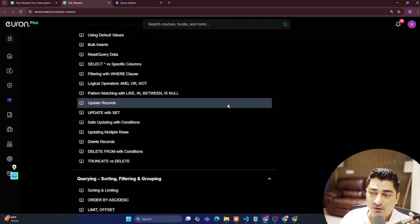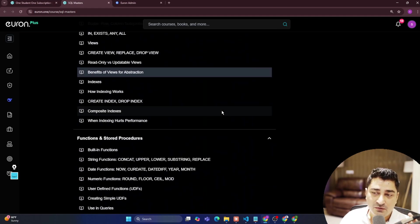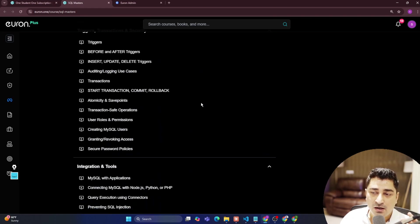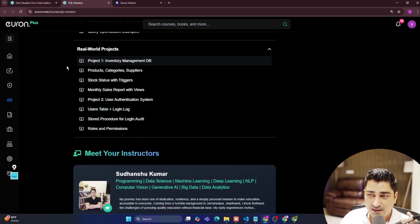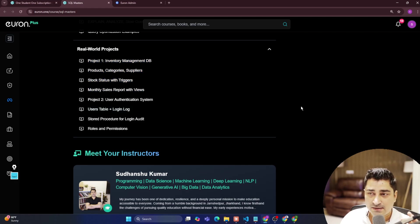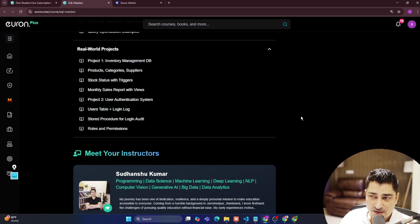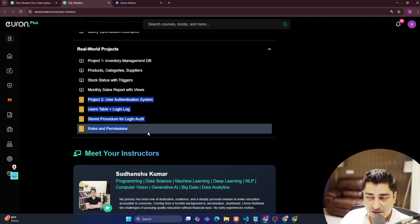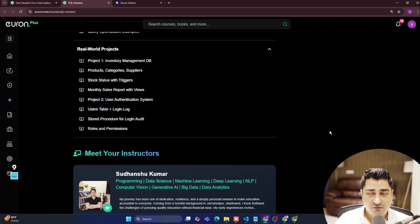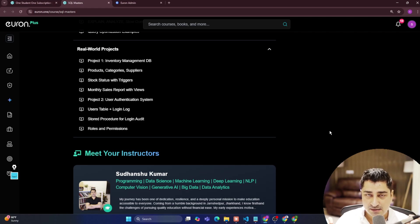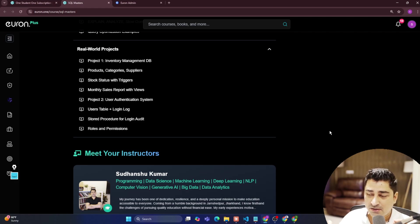We are going to talk about each and everything, plus we'll do a project at the end. I have added two projects: one is an inventory management project and another is a user authentication project. I'm going to talk about these projects in great detail, starting from design to development and deployment with respect to SQL systems.